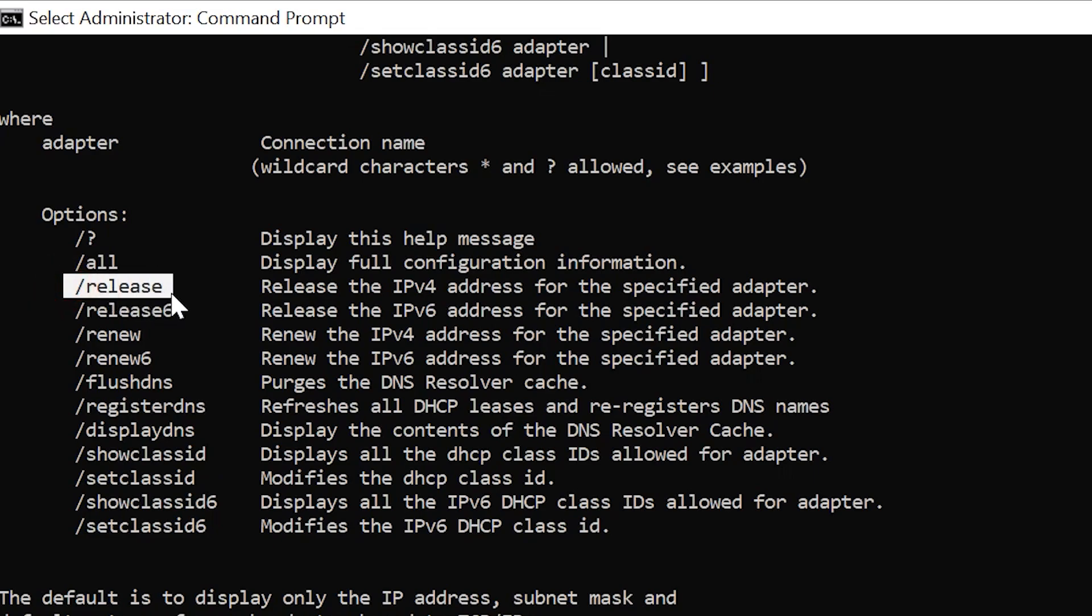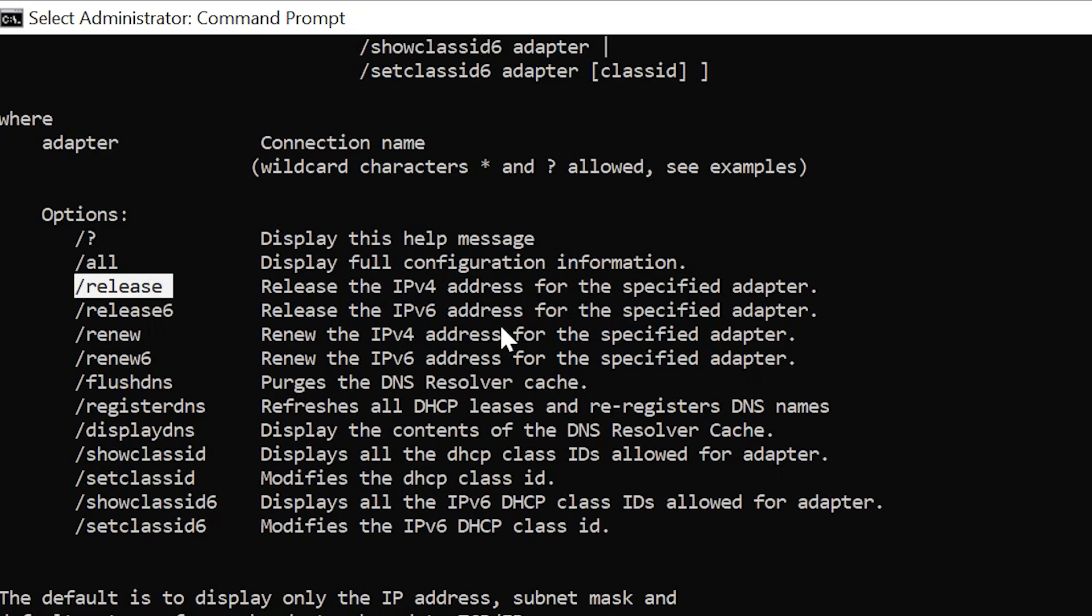ipconfig forward slash release lets your DHCP server know that you do not want to be assigned to the current IP address any longer. It releases the IPv4 address for the specified adapter.